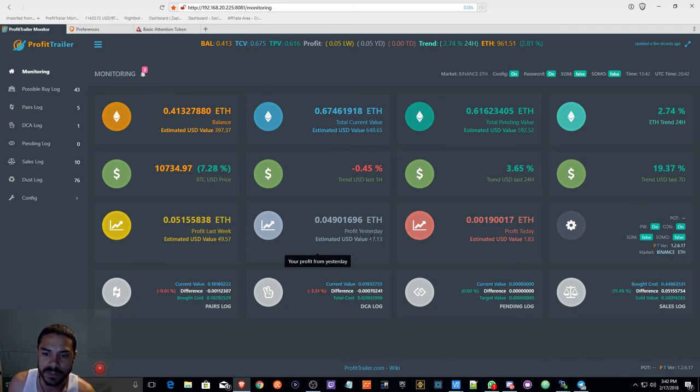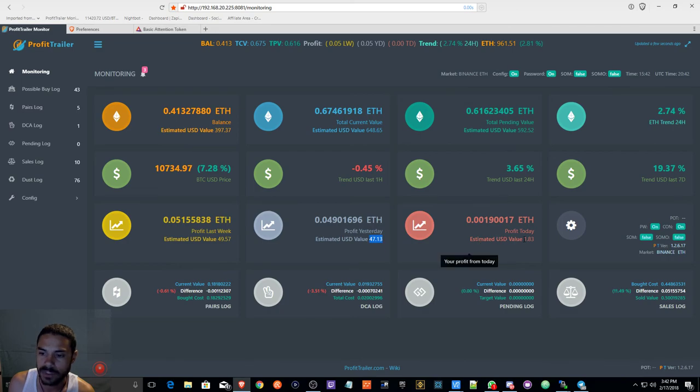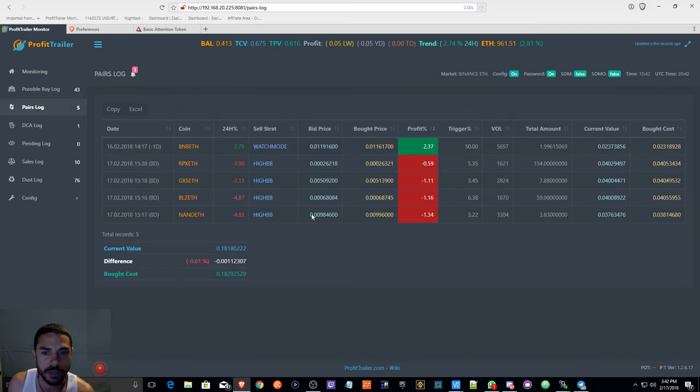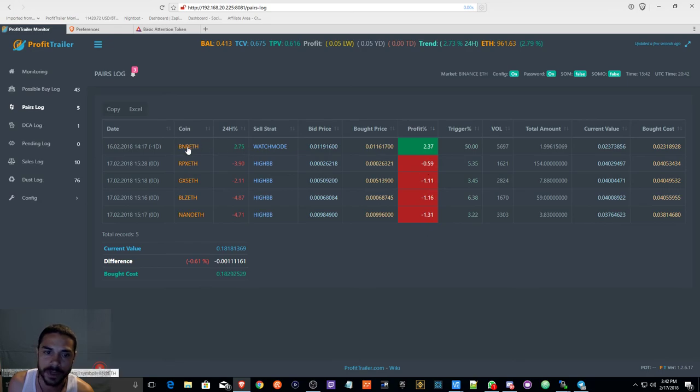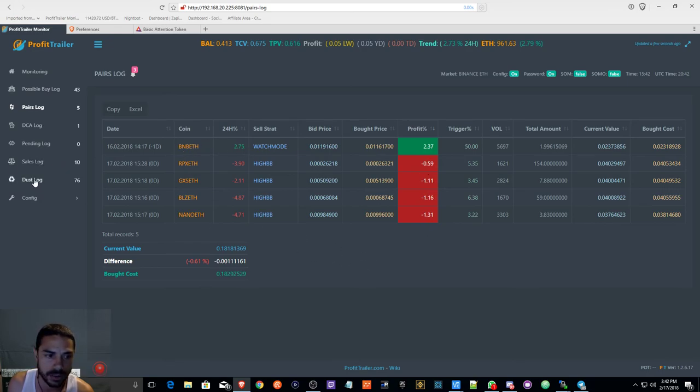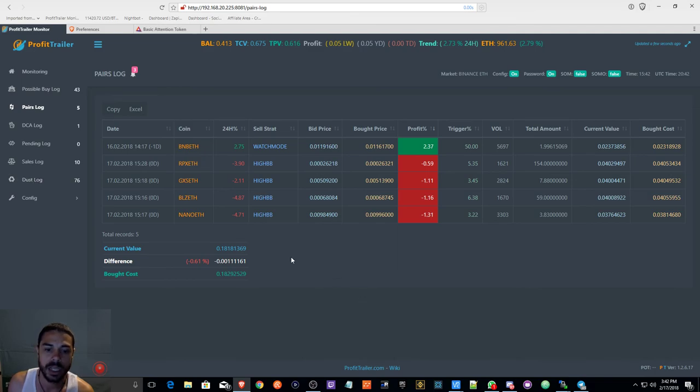Profits yesterday was pretty good. Profit today, still working on tweaking a couple things. As you can see, I'm going to be working on some stuff. Have BNB for hopefully so I can not collect so much dust.